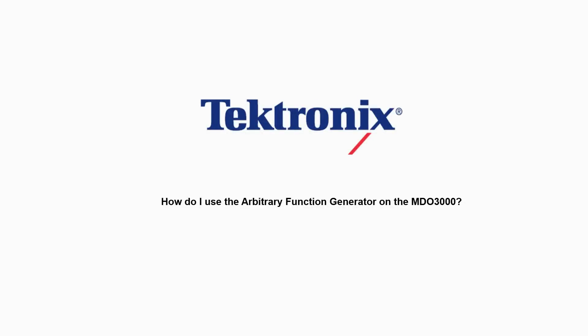Hello and welcome to Tektronix. Today I'm going to demonstrate the function generator capability on the MDO3000 series mixed domain oscilloscope.